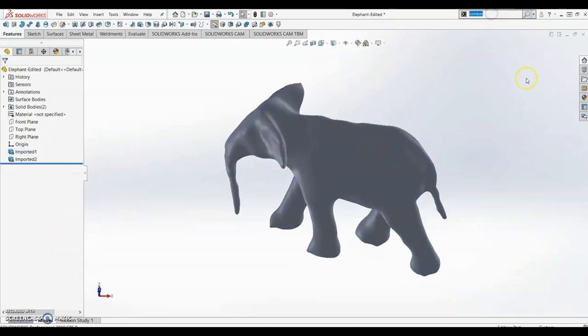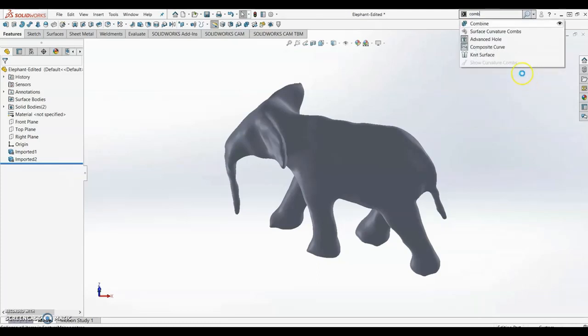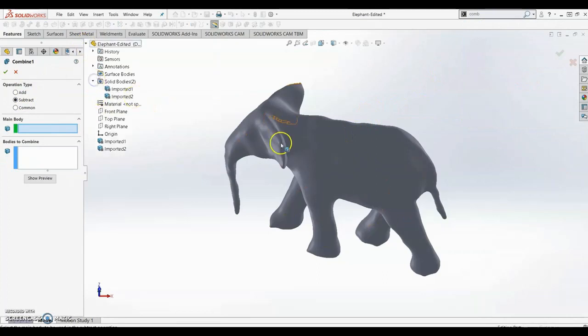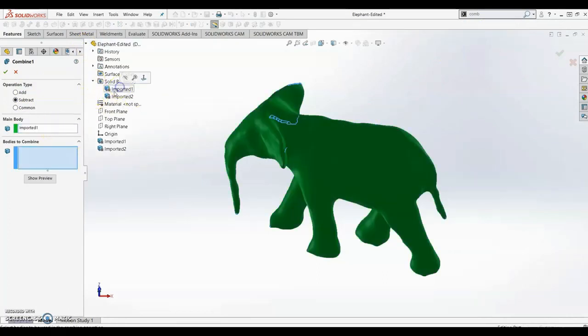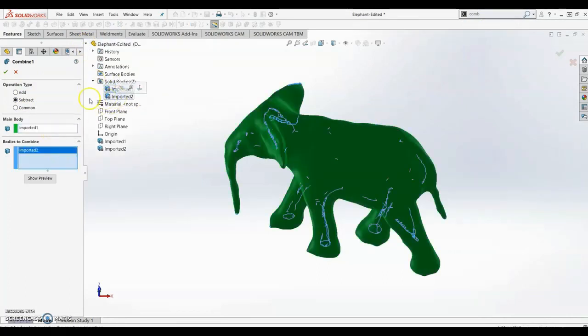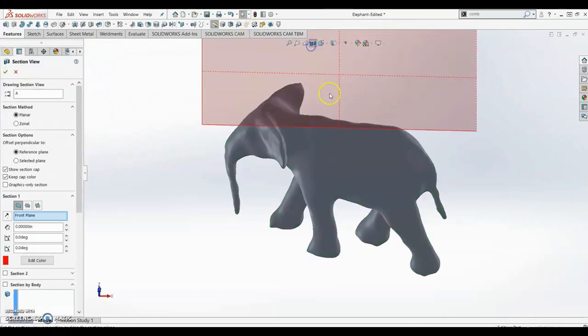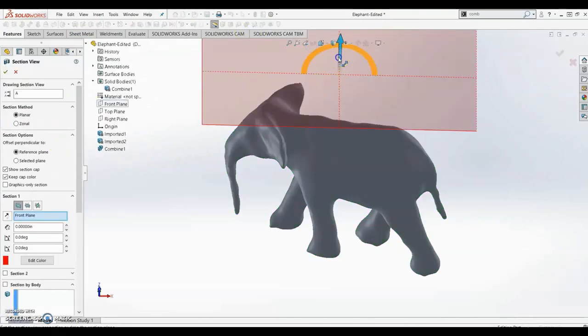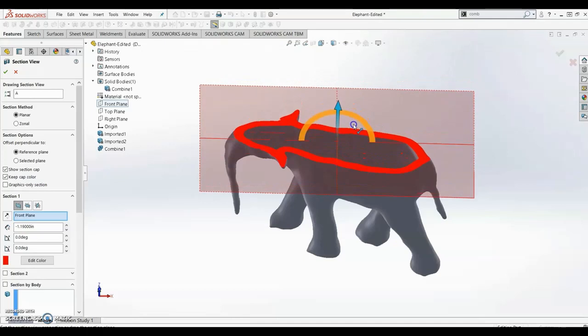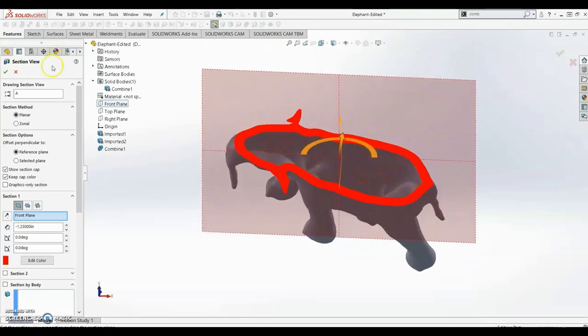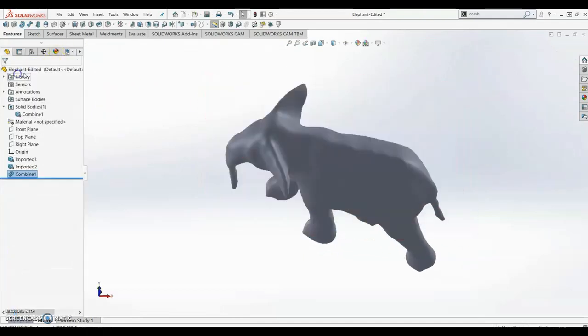Since SOLIDWORKS did not import the hollow part, we're going to combine these meshes to make the elephant hollow like we want it. We're going to subtract the hollow portion from the main body. Now if we do a cut plane, we can see that the elephant is hollow like we wanted it.